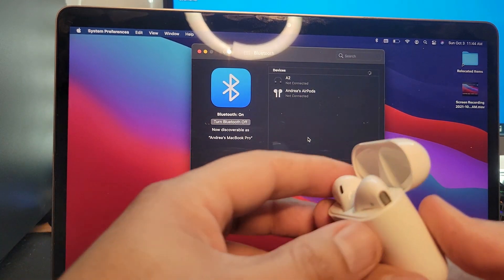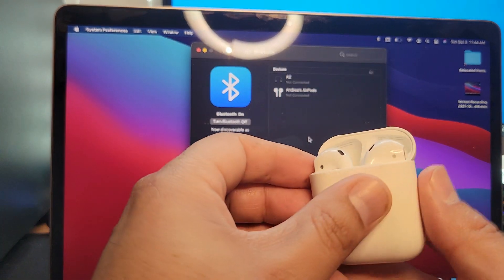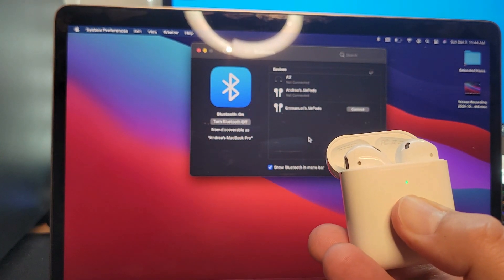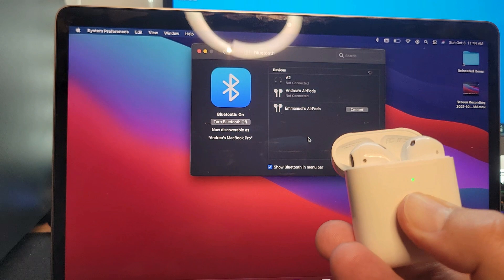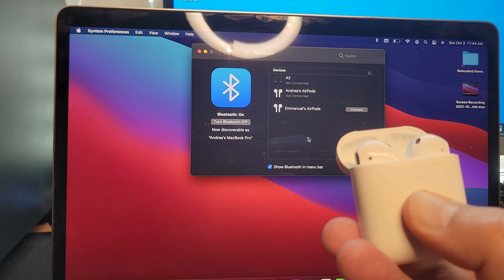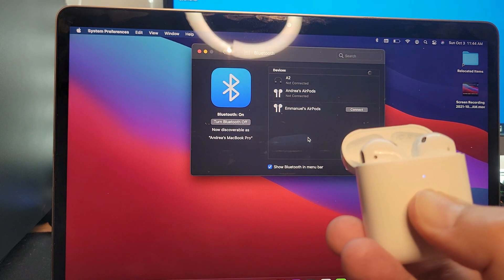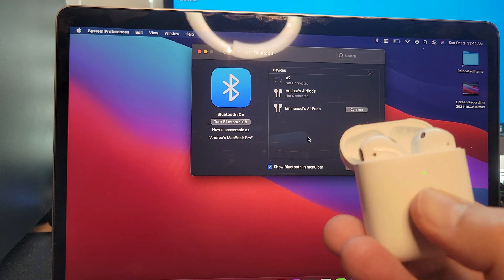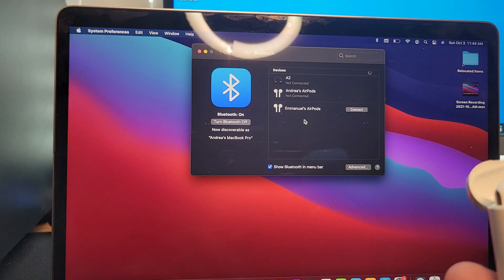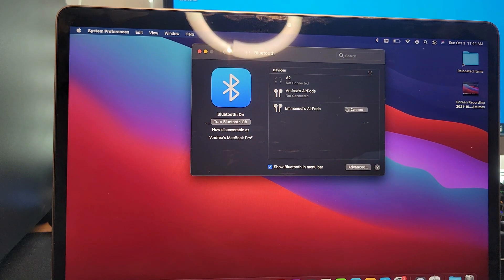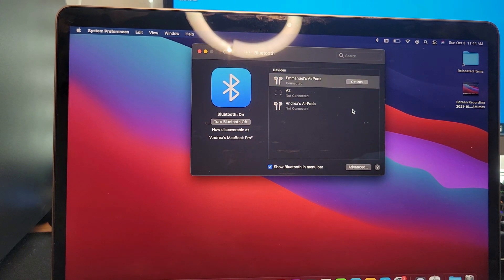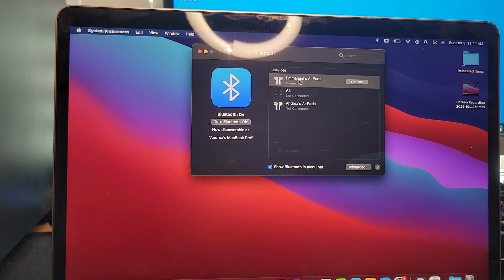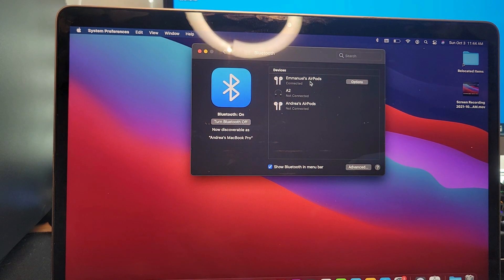I'm going to go ahead and press the button until you see a white light. Once you see the white light flashing like that, you want to connect to your AirPods and now that it says connected, your AirPods should be working.